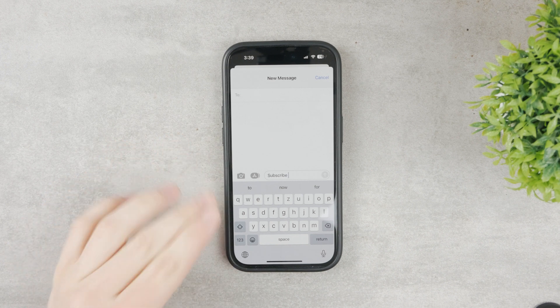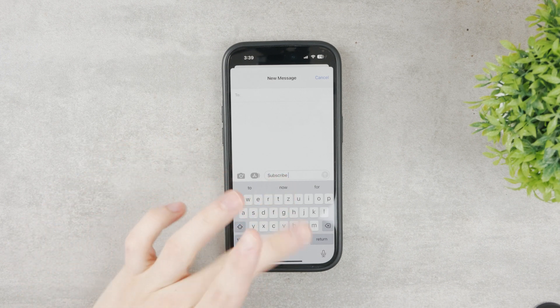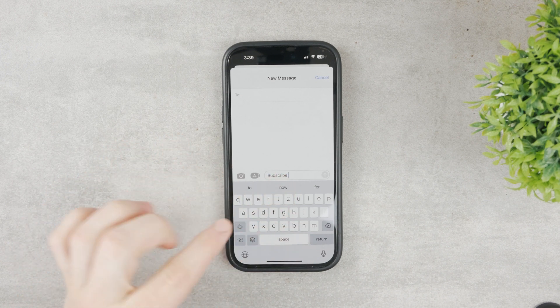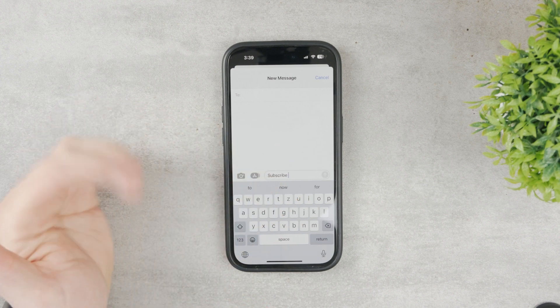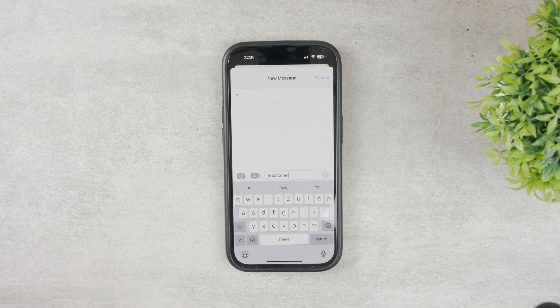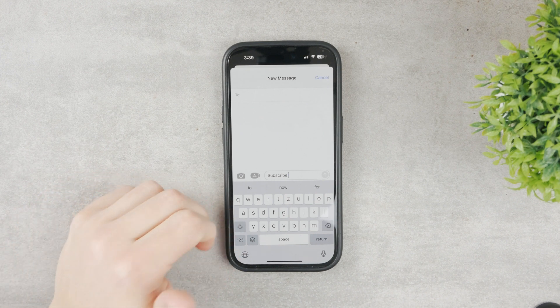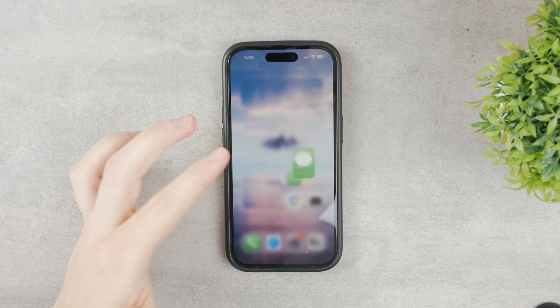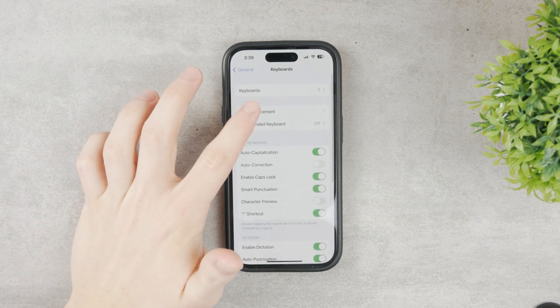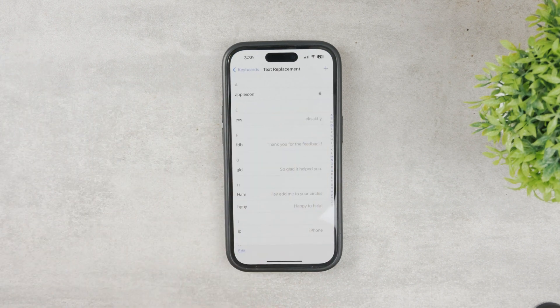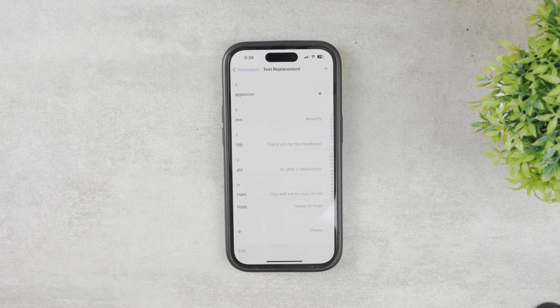You can either tap the word 'subscribe' in the predictions bar or just hit space after typing the shortcut and it will be typed in automatically. You don't need to tap on it in the predictions bar — you can just use your keyboard normally and hit space after the shortcut and it will show up. It's a very simple way to add new words. It's in Text Replacement and you can add as many as you want.